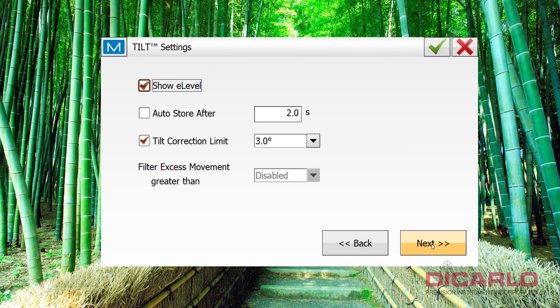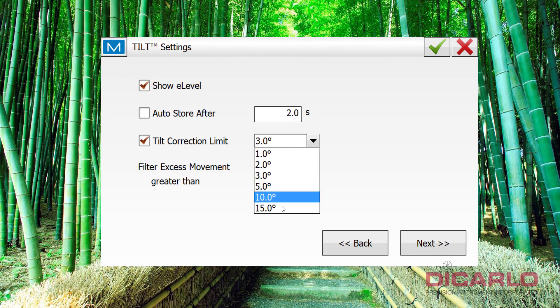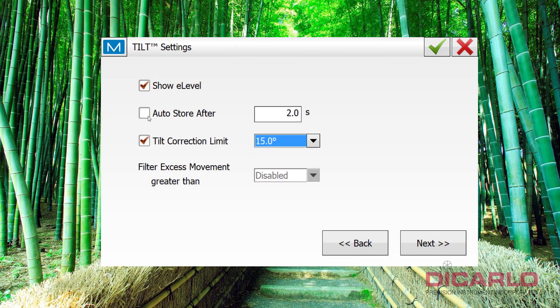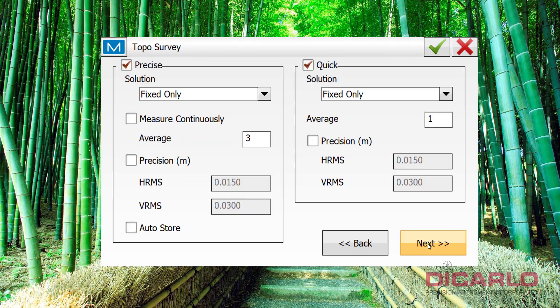Alright, next, once again, I have a fancy HyperVR, which has tilt correction on it, I typically change this to a 15 degree correction, I also occasionally, when I'm feeling very lazy, I can actually select the auto store after 2 seconds, that way, without me prompting the software, it'll actually store a point for me, but eh, I'll leave it off, and it is something that you can actually change on the fly, so we'll leave this okay.